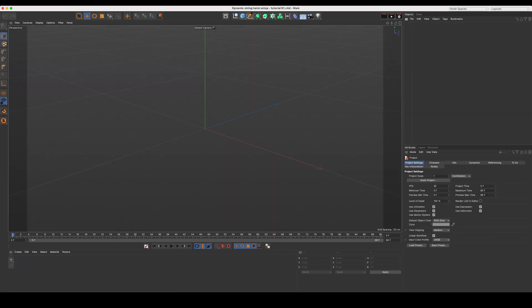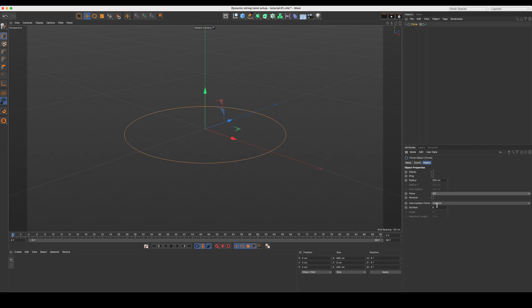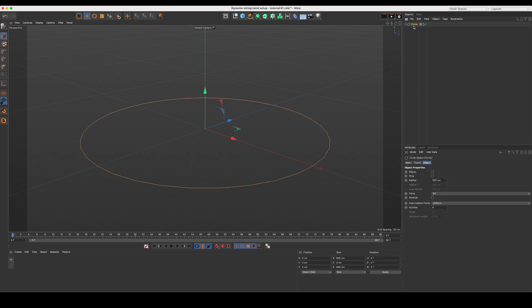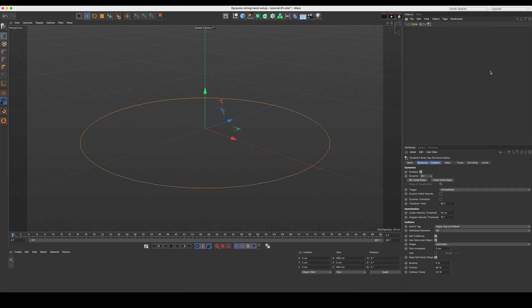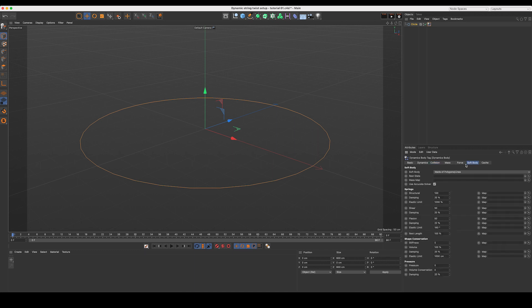Alright, let's create a new scene and instantly drop in a circle spline. I'm going to change our plane direction to XZ and increase our radius to 300 centimeters. We'll leave our intermediate points at uniform and 8 should work great. Next, with our circle selected, let's come up to tags, simulation tags, and we'll add a soft body to our circle spline. We want to define the thickness of our shape. So let's come over to the collision tab, enable use, and we'll set a 10 centimeter margin. This will end up being the radius of our spline.